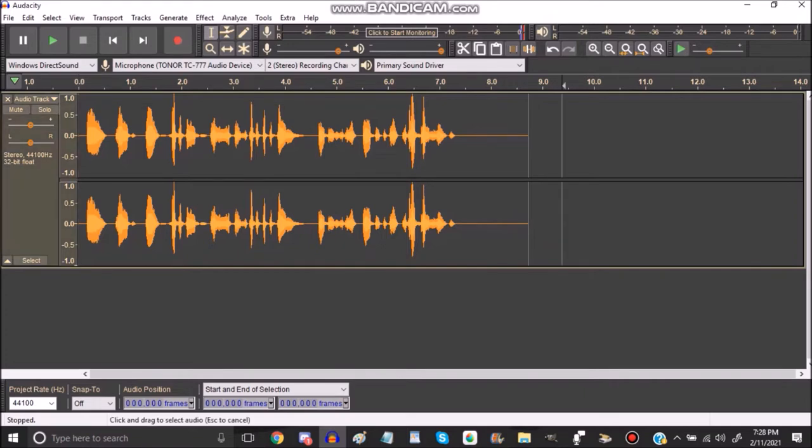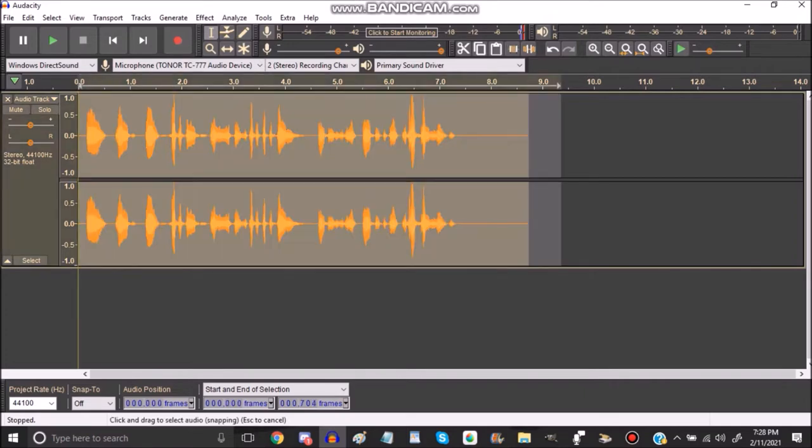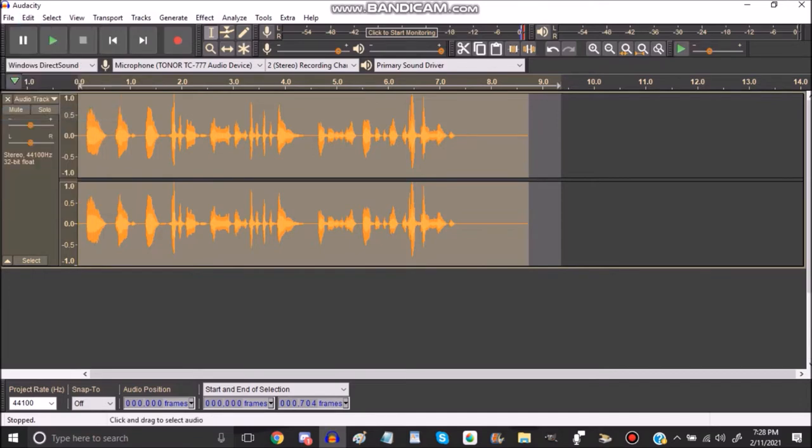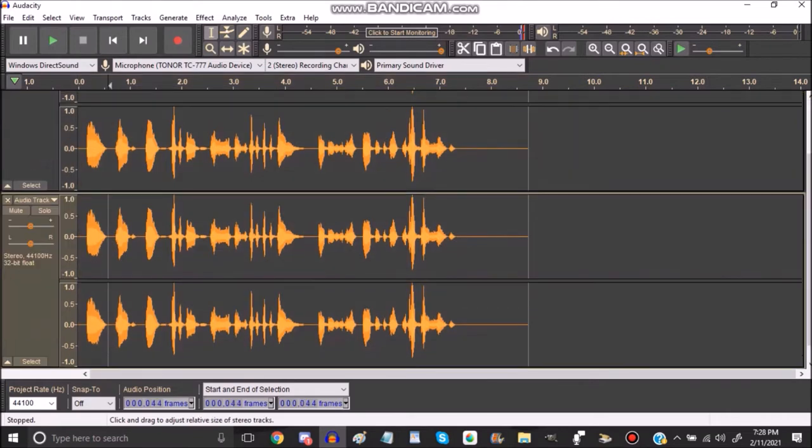First of all, you have to select the track that you recorded, and you go to edit and duplicate. You can also use ctrl D like I mentioned in the other tutorial.